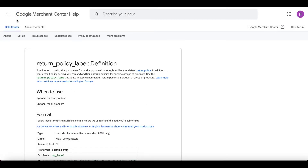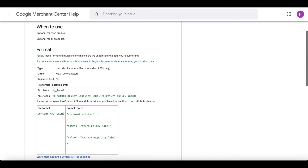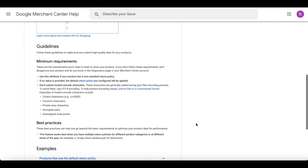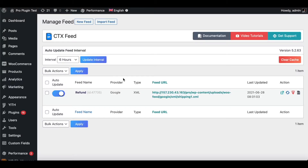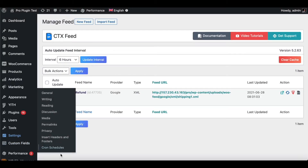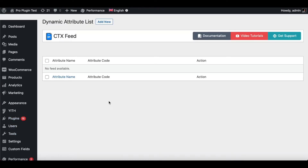Doing a quick look in Google Merchant Center, we can find the attribute we need to add to our feed, which is the return policy label. Let's have a quick read — this is what the XML feed looks like. It looks relatively straightforward, so let's go back to our site and create a dynamic attribute to give us different return labels.